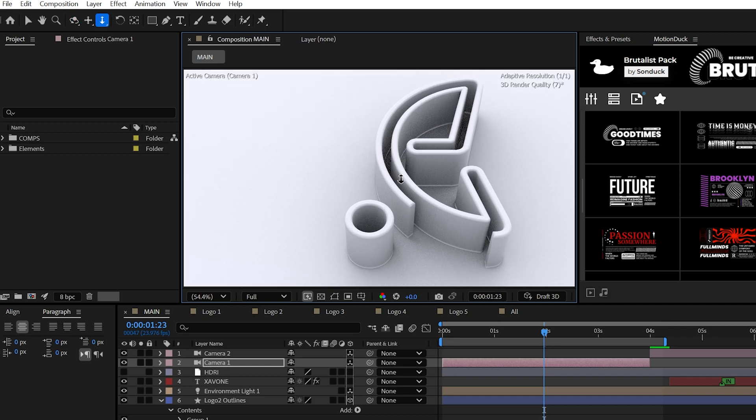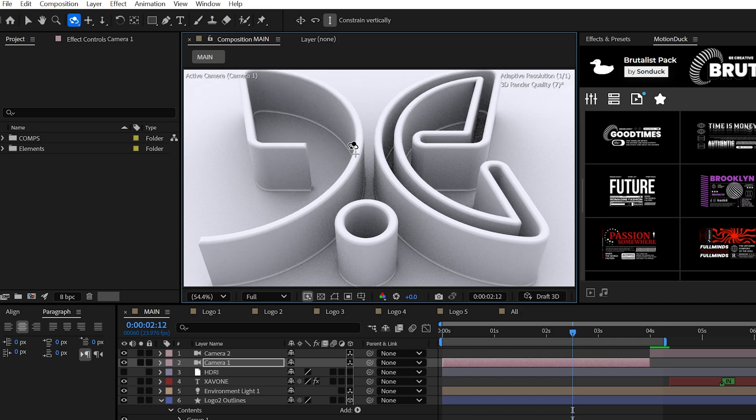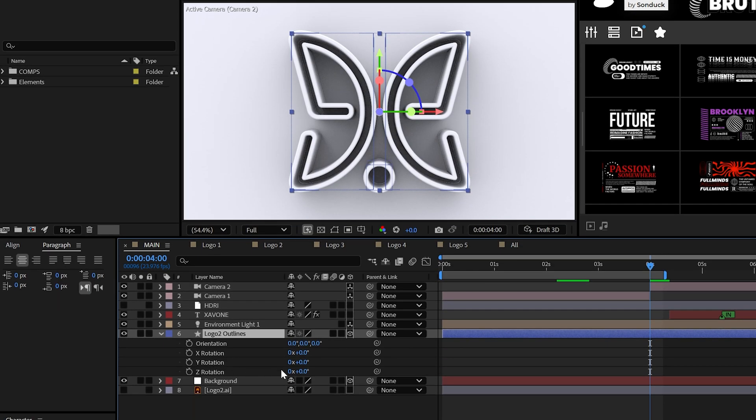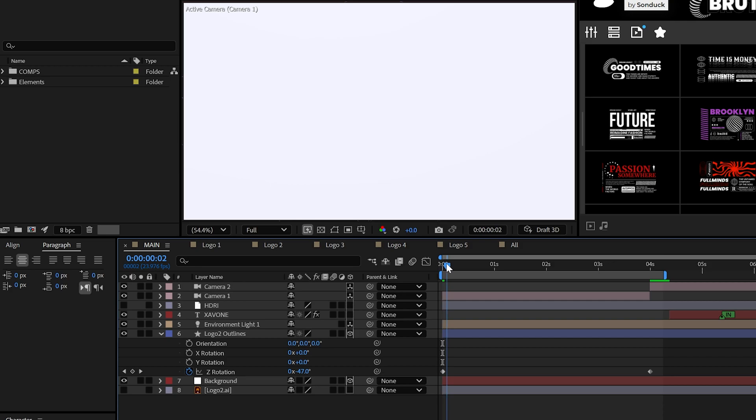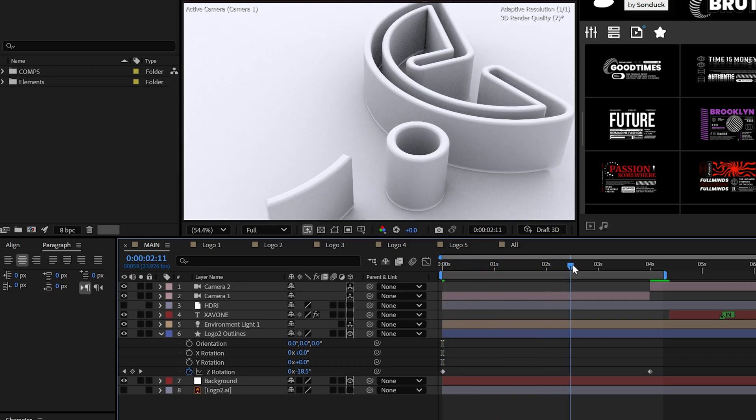Just cycle C on your keyboard to easily switch between them. I would also take a close look at keyframing the Z rotation of your logo to make it appear you're spinning around it.